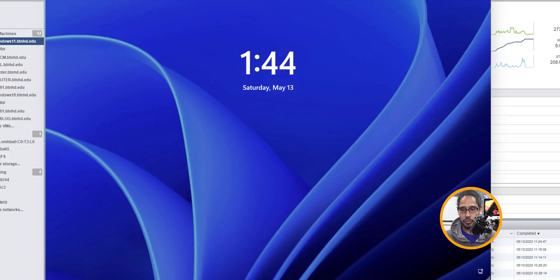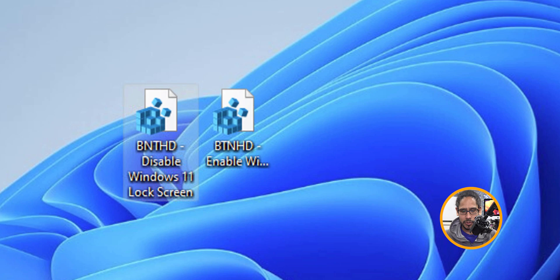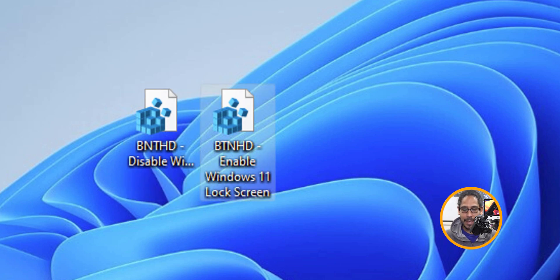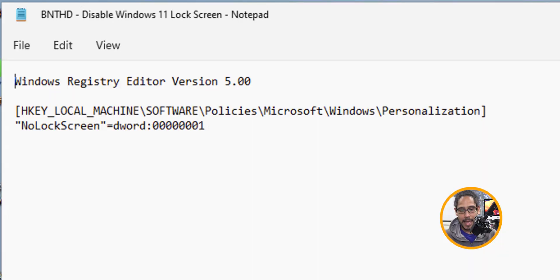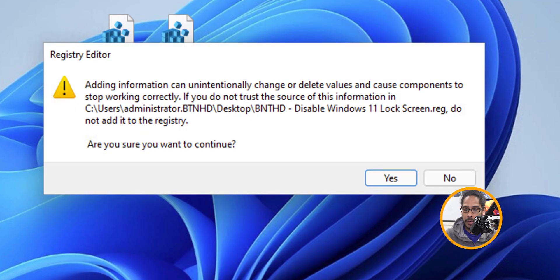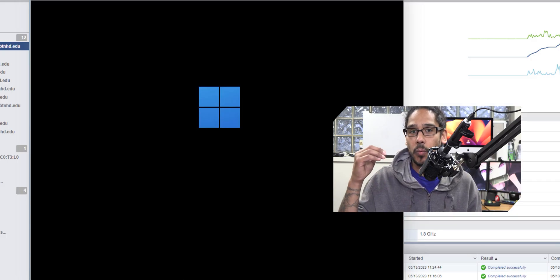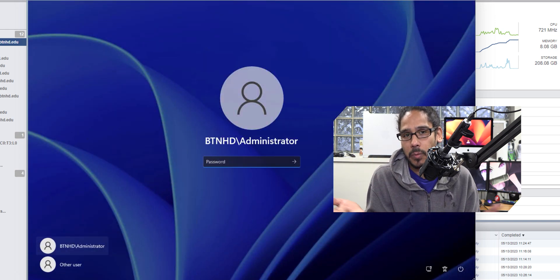Number five is disabling the lock screen. The lock screen is the screen you get when you start your machine — you have to hit Spacebar or click the mouse to get past it before logging in. Let's disable that. I created two files: one to disable it and one to enable it if you want it back. Open the disable one to see what it does — it goes to this path, creates a DWORD32 key named 'NoLockScreen' with a value of one. Right-click that file, click Merge, click Run, click Yes, and OK it. Restart your machine and you won't see the lock screen anymore — it takes you directly to the password entry.